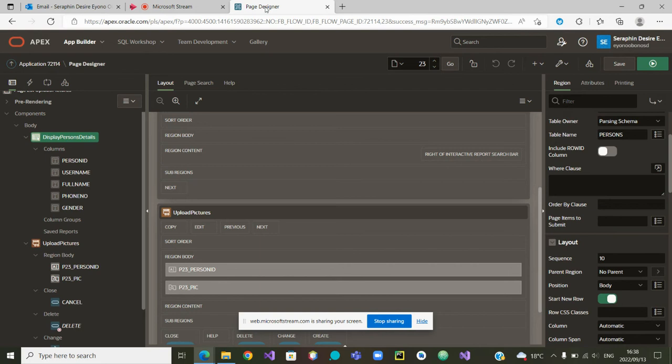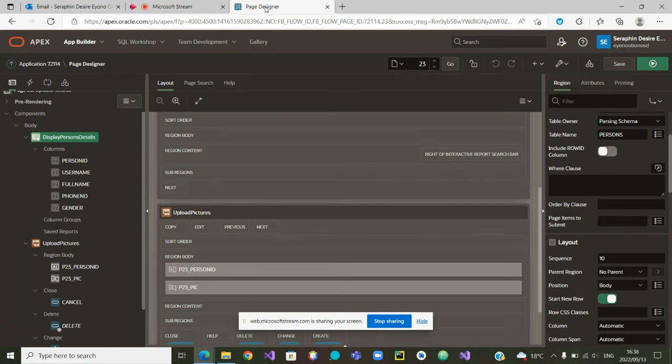Today we are going to show you how to view those pictures, how to download those pictures, or how to delete the pictures using Oracle Apex.